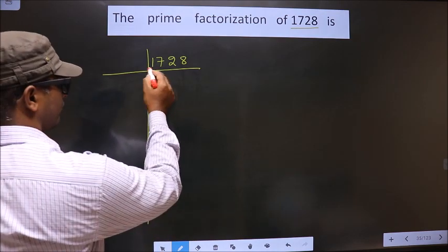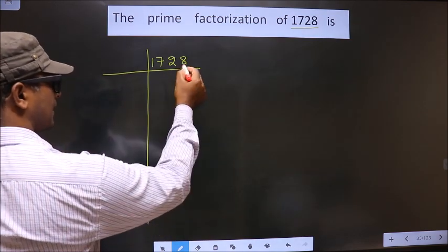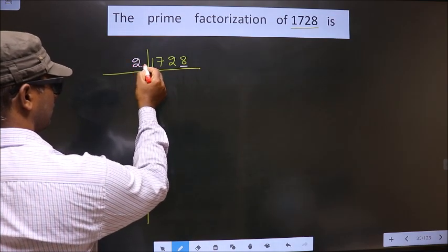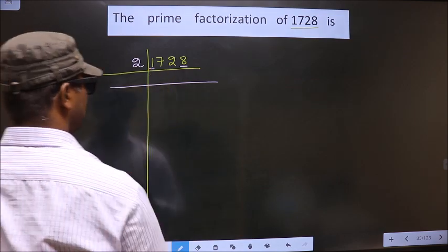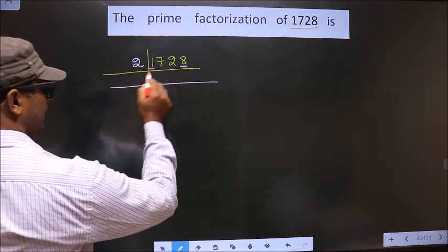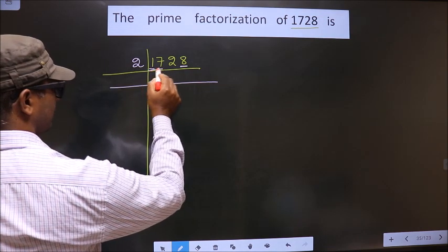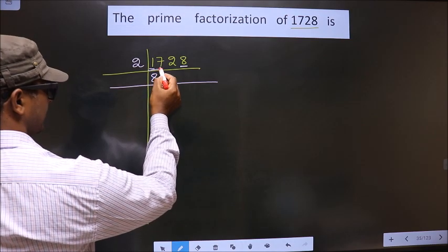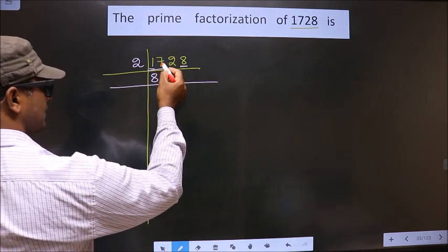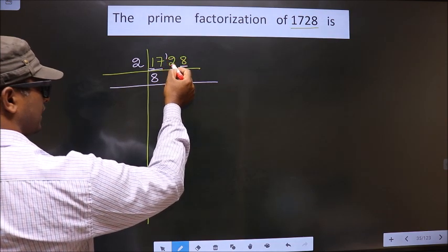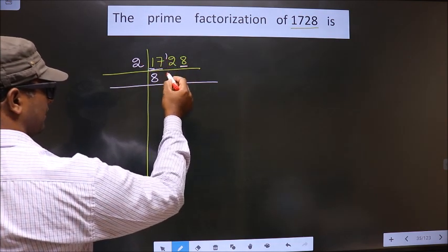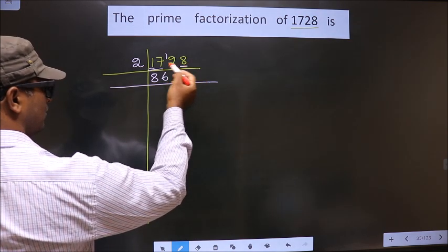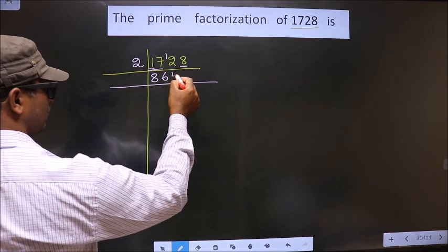Next, for this number, the last digit is 8, which is even, so we should take 2 here. The first number is 1. Since 1 is smaller than 2, we take 2 numbers, that is 17. Closer to 17 in the 2 table is 2 eights, 16. 17 minus 16 is 1, carried forward making it 12. When do you get 12 in the 2 table? It is 2 sixes, 12. Next number is 8 — when do you get 8 in the 2 table? It is 2 fours, 8.